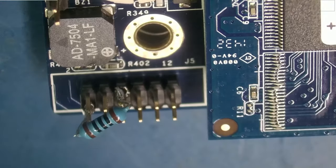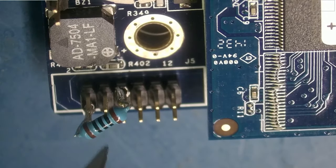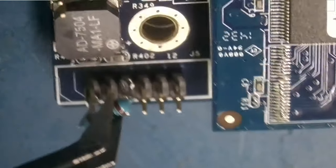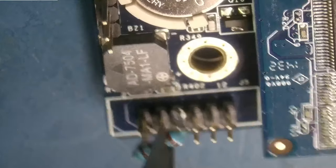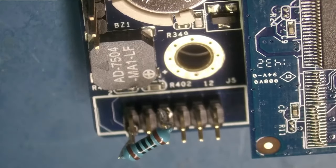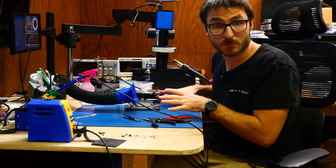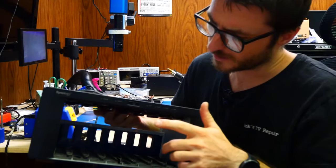And if we look at it at an angle, we do have good contact. It's all nice and tight. Okay, let's plug it in, power it on, and see what we got.